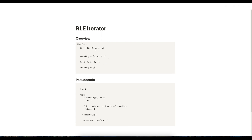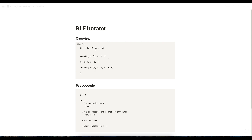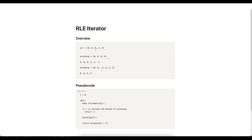This breaks down when there are consecutive zero-count pairs in the encoding. Stepping through such a case, after decrementing through three 8s, we increment the index and could land on a zero-count entry, incorrectly returning 9. There could be multiple pairs leading with 0. What we really want is not just to check if encoding[i] equals 0, but to keep incrementing i by 2 until we find an encoding[i] that is greater than 0. Let's replace the single check with: keep incrementing i by 2 until encoding[i] is greater than 0.